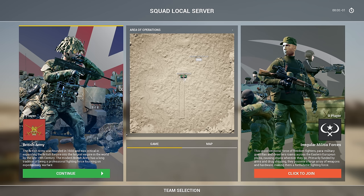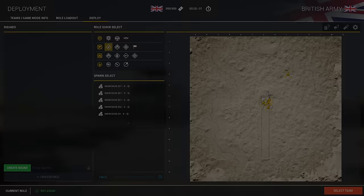We are now looking at the team selection screen. This is the first screen that pops up when you join a server — it's going to show two teams. The teams are on the layer you're playing, which is in the center, and then some information about the game mode underneath that. Since we're on a private range, we don't have an actual game mode in the center. We're just going to continue playing as the British.